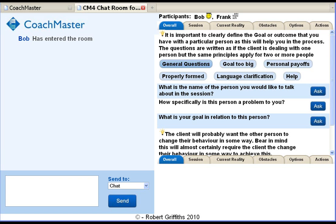Coachmaster incorporates many of the skills, questions and advice an expert coach would use. Because these are built into the program, it means that anybody who follows the coaching process using Coachmaster enhances their ability to get the best result for their client.